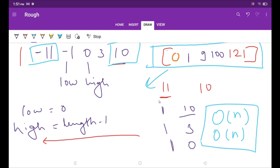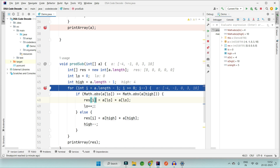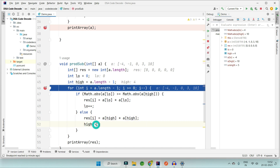I've already written the two pointer code. We create a result array, set low to 0 and high to length minus 1, and iterate from length minus 1 down to 0. We compare the absolute values at low and high: if the value at low is greater, store its square at the current last position and increment low; otherwise store the square of high and decrement high. Input array is [-4, -1, 0, 3, 10].